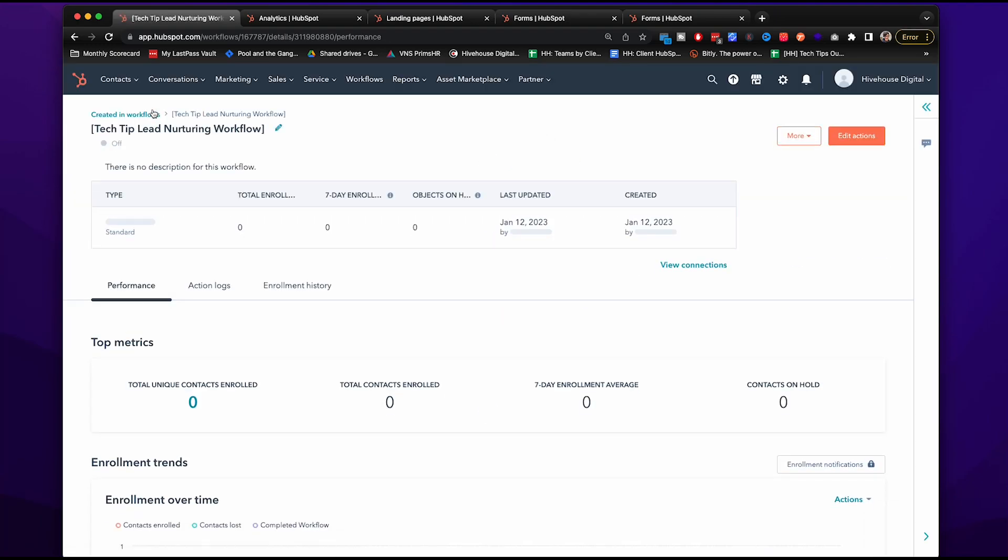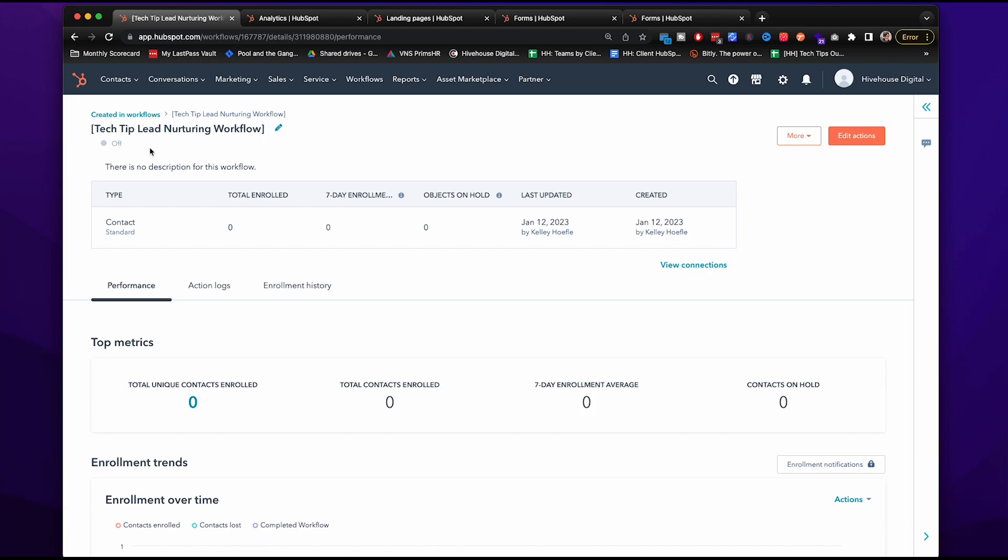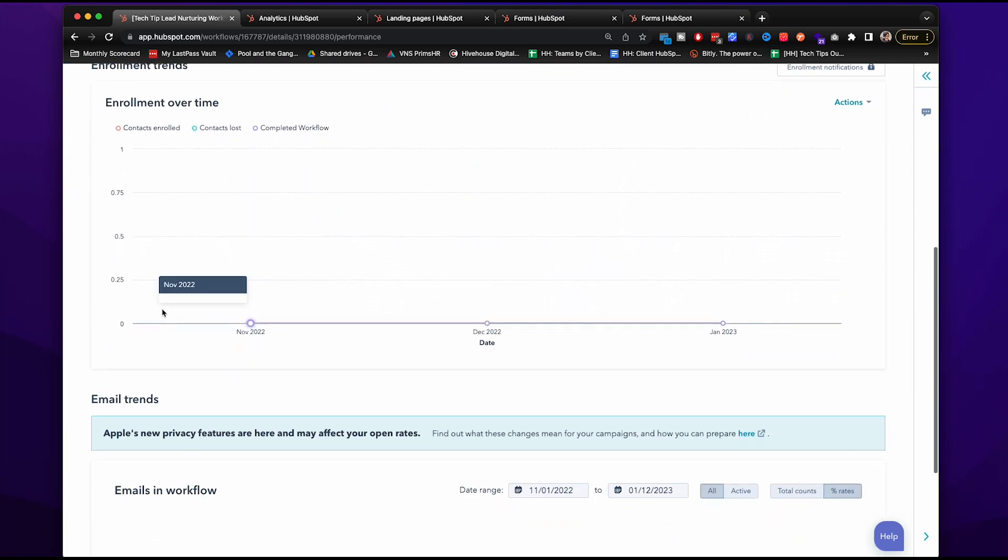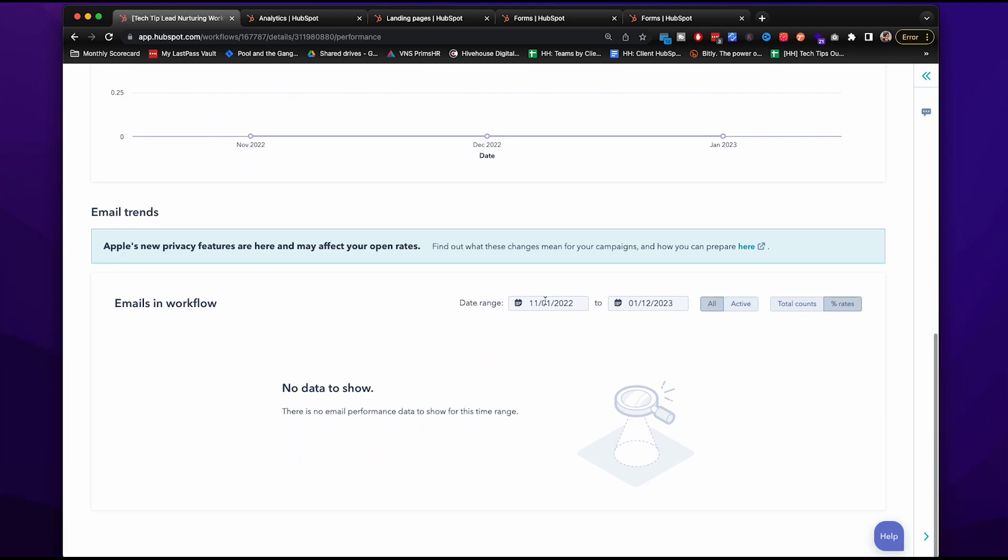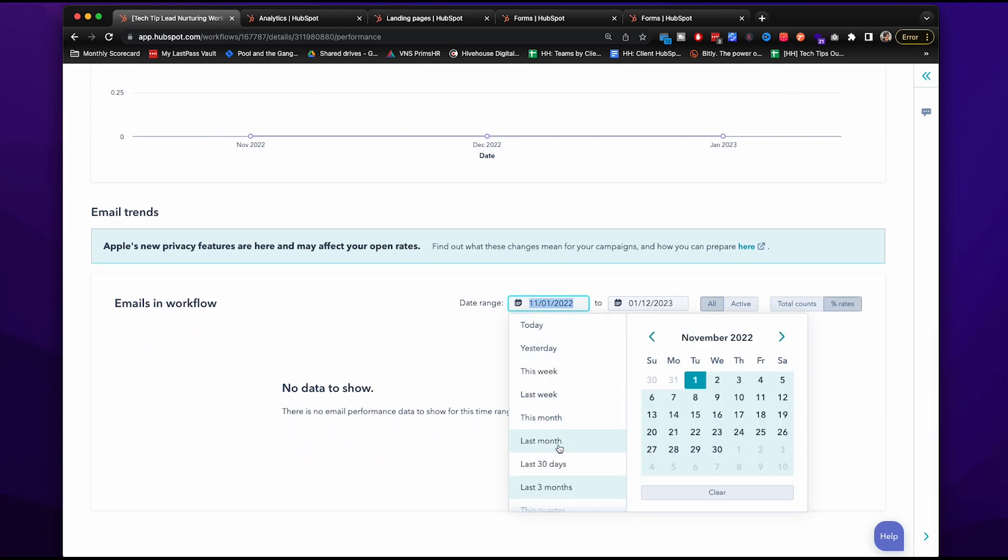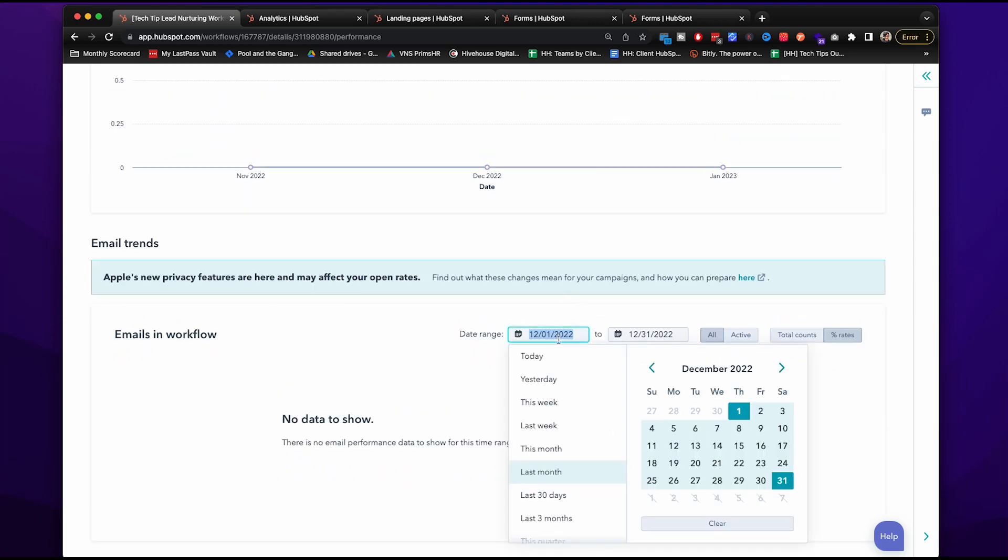If you go to details here, you will see how many are enrolled, how many have been on seven day enrollment. You'll see a chart here and then you'll be able to change the data range.